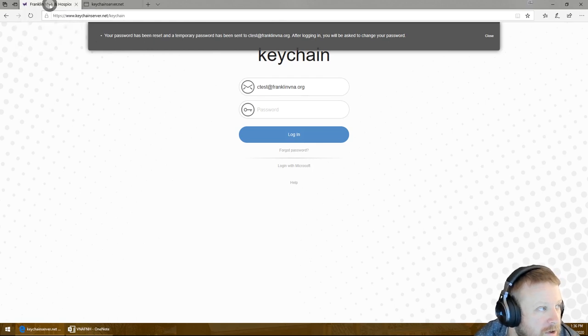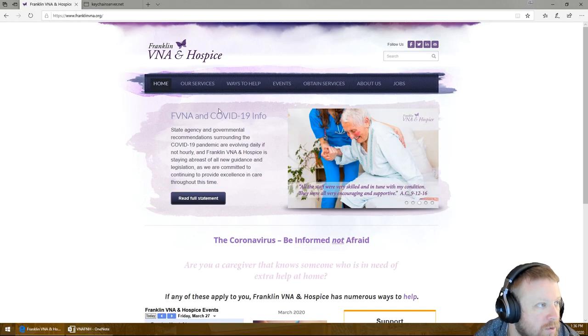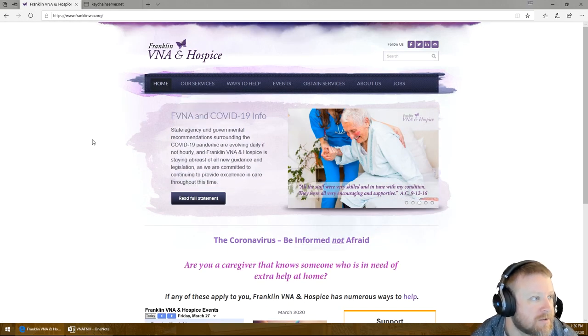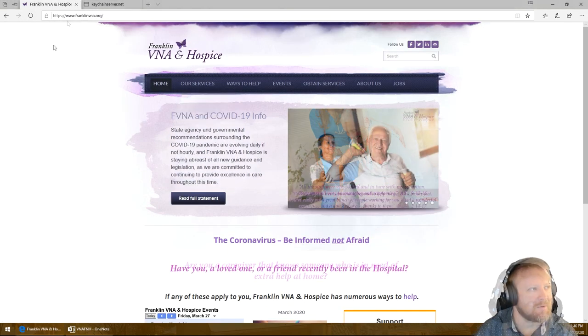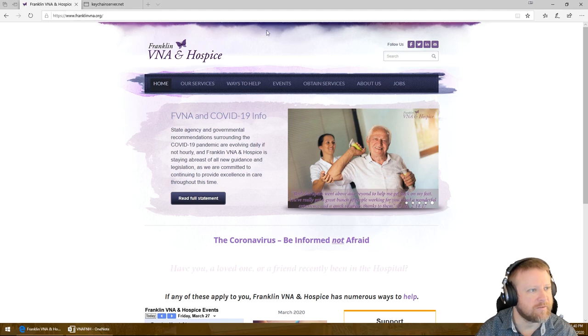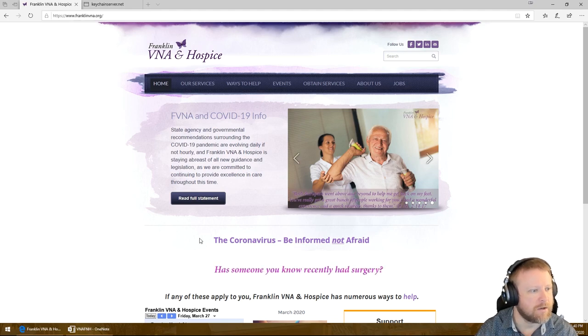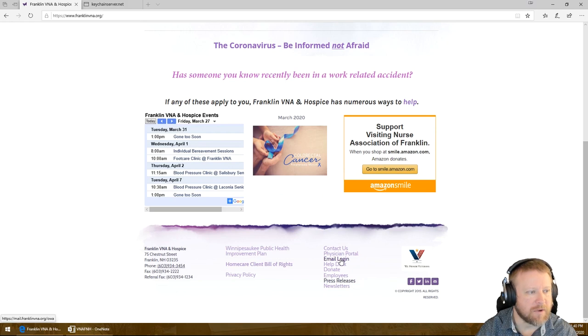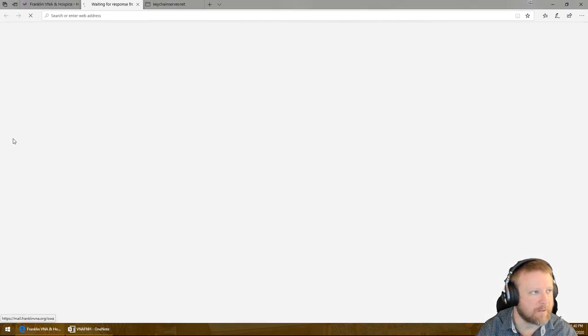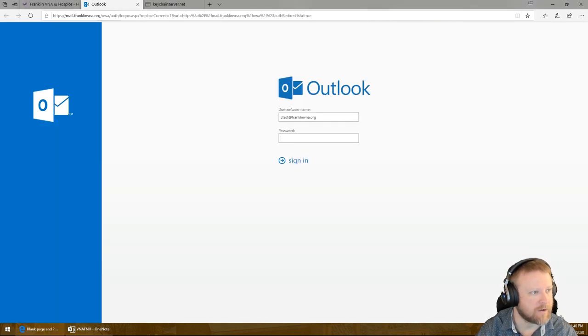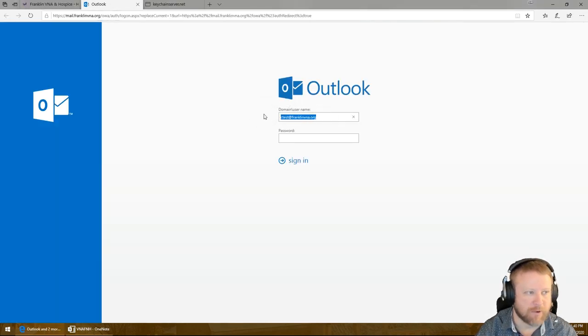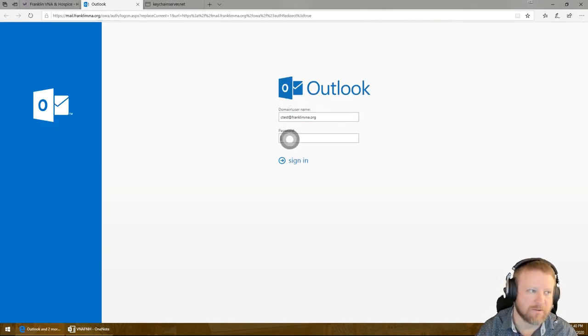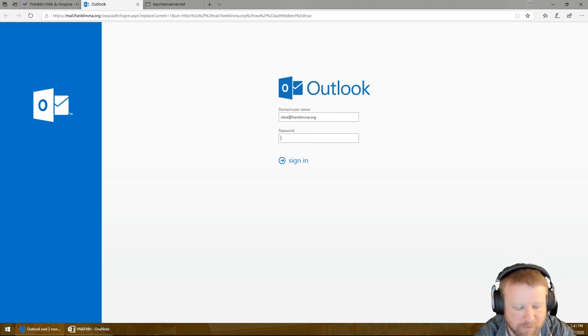So you can either open up Outlook, go to your cell phone, or you can go to the website. So come on over here to franklinvna.org. Scroll down to the bottom, go to the email login link. Another tab should open. I'm going to put in your email address and your password.